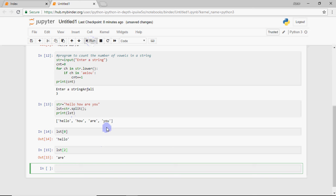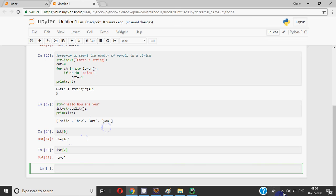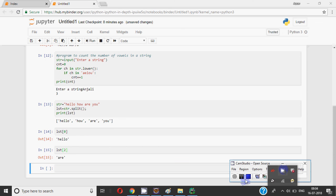So I hope you understood the basics of strings and on the basis of this you can try programs. Try to get a reverse of a string. For any doubts on string operations, do write in the comments below. Thank you.